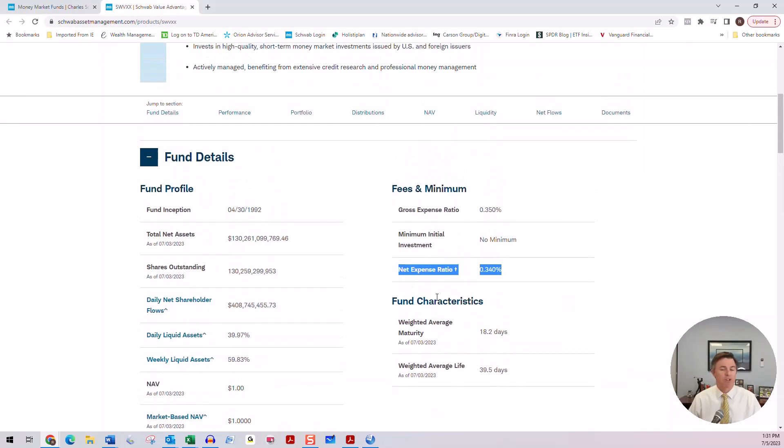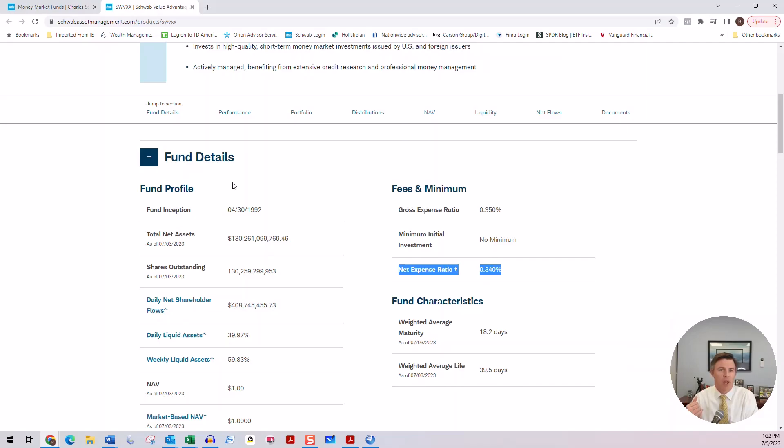Now that's probably still better than you're getting on any money that you have in the bank account. So this would be a very good option if you did want to keep your money liquid because with money market funds, it is liquid. And you could do this right inside of your Schwab investment account, whether that be a retirement account or a brokerage account.